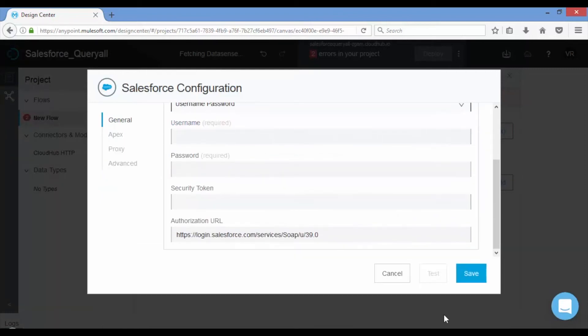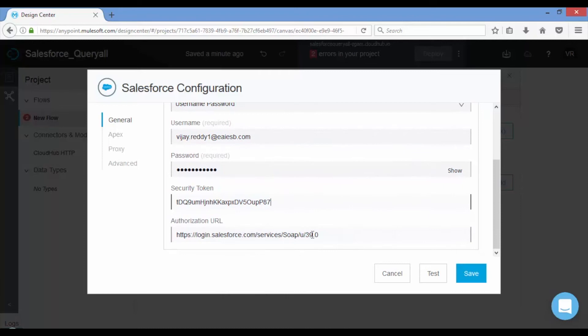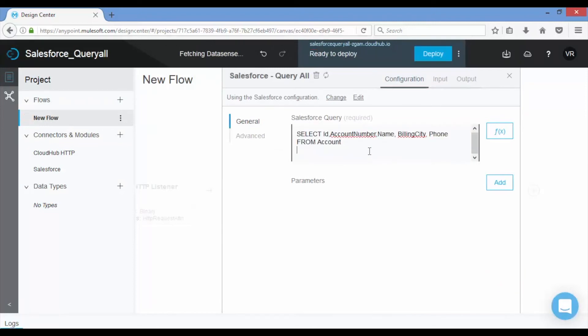Click on test button to check the connectivity. You will see success message. Write the select query in the Salesforce query field.